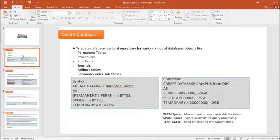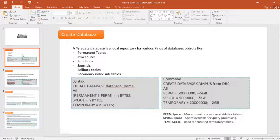The syntax of the create database command is: CREATE DATABASE database_name AS PERMANENT some_bytes, SPOOL some_bytes, TEMPORARY some_bytes. Now you might ask what perm, spool, and temporary are — these three terms all relate to space. For example: CREATE DATABASE campus FROM dbc, where perm is the permanent space required for this database.